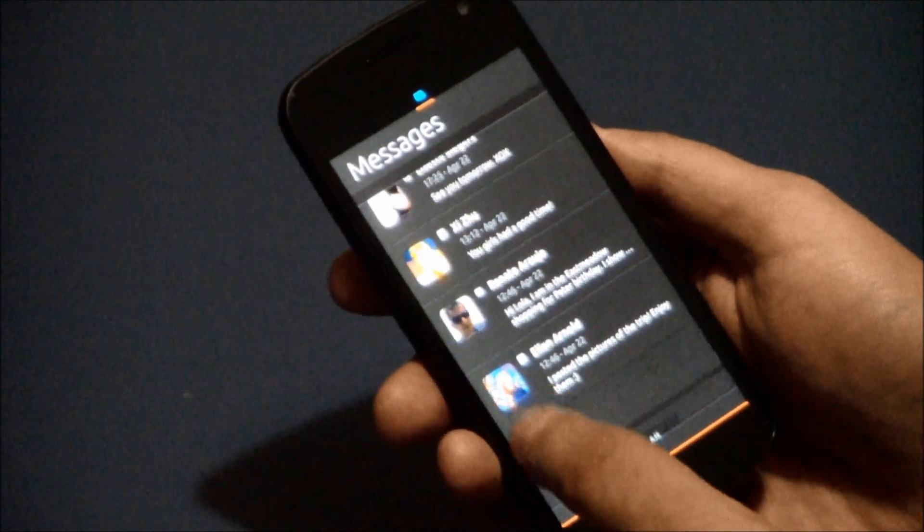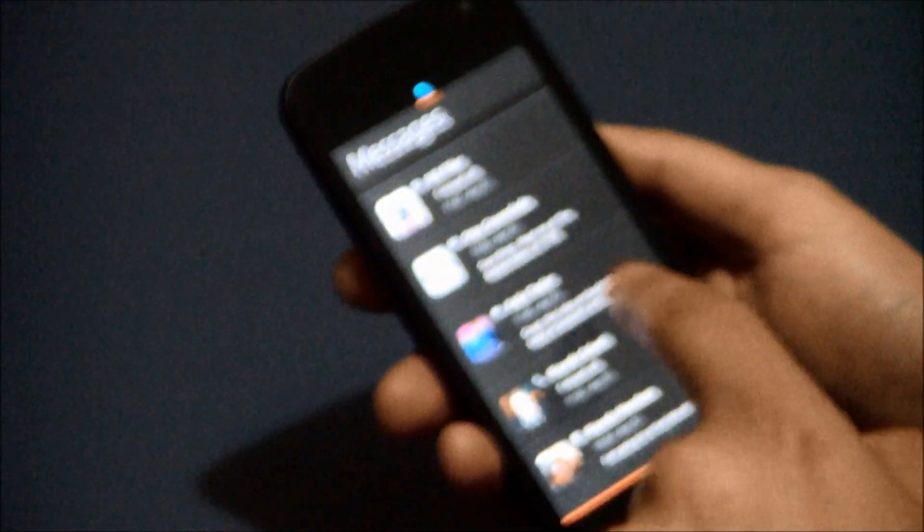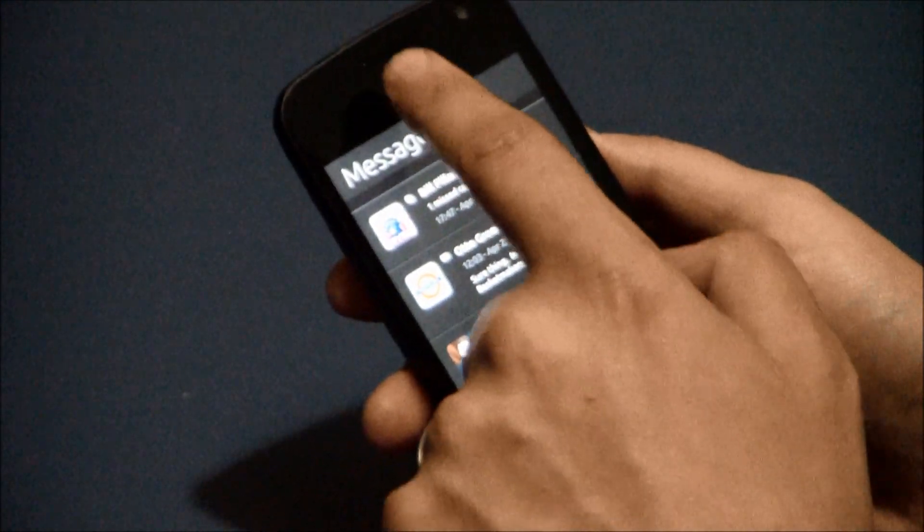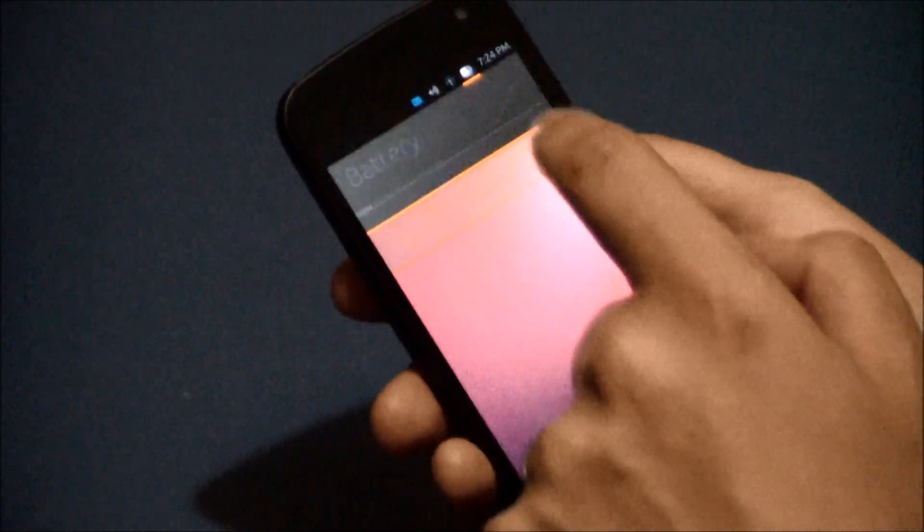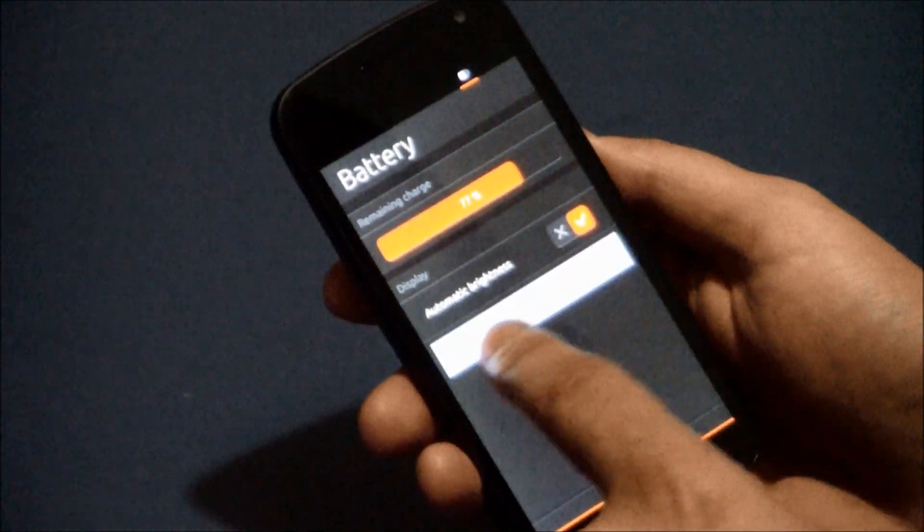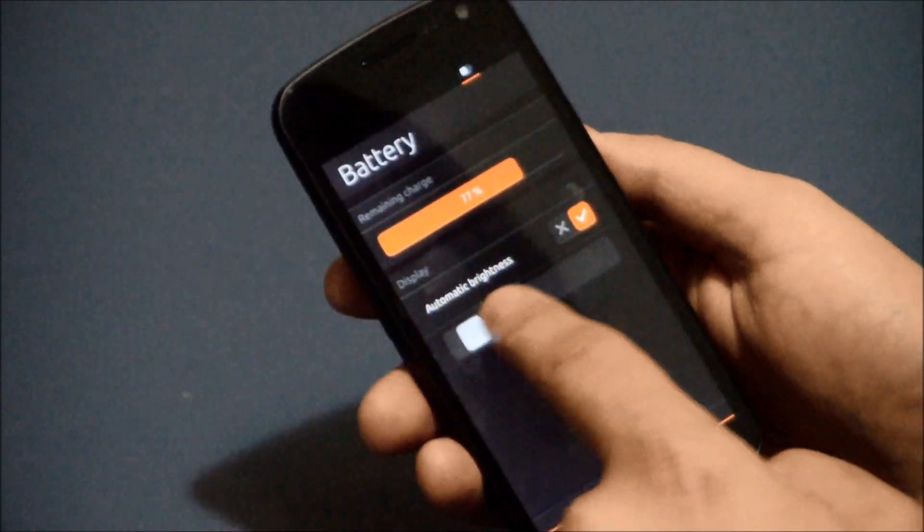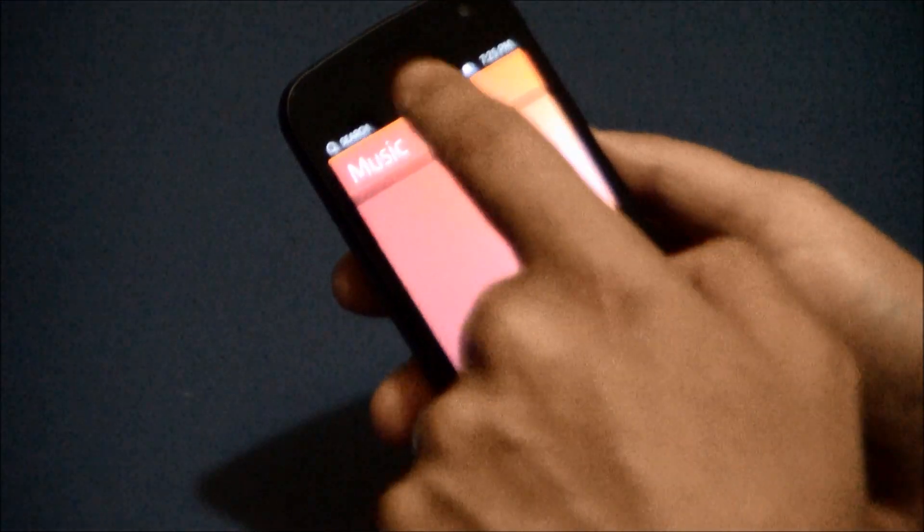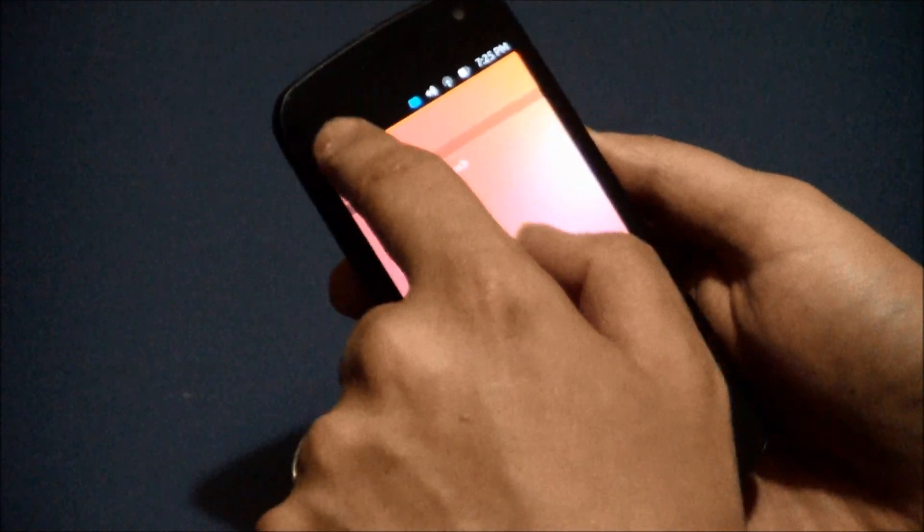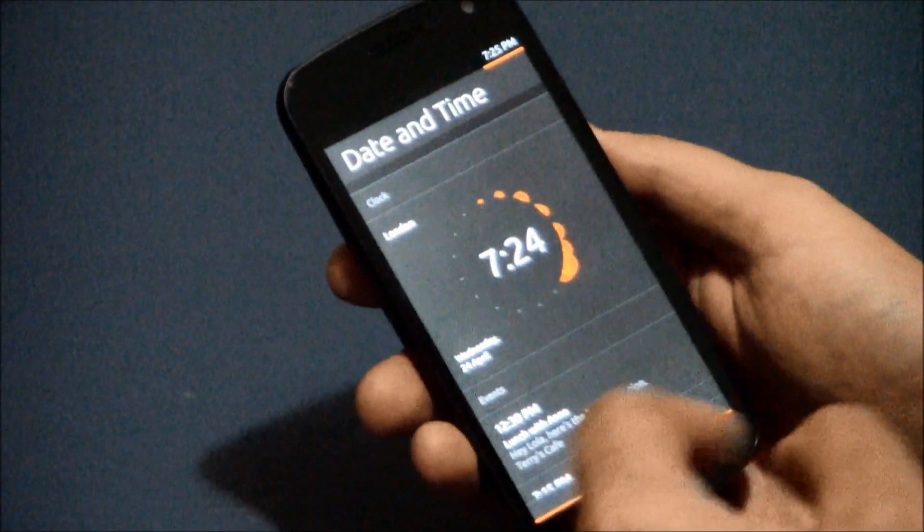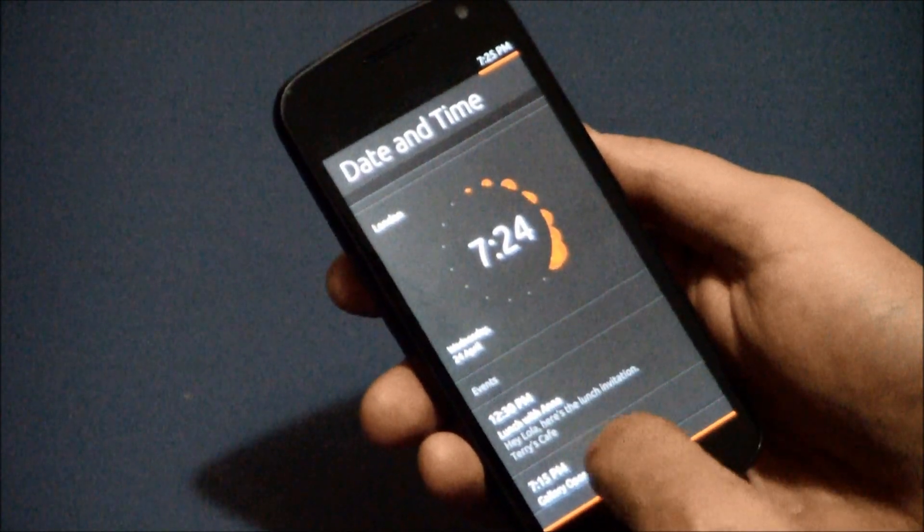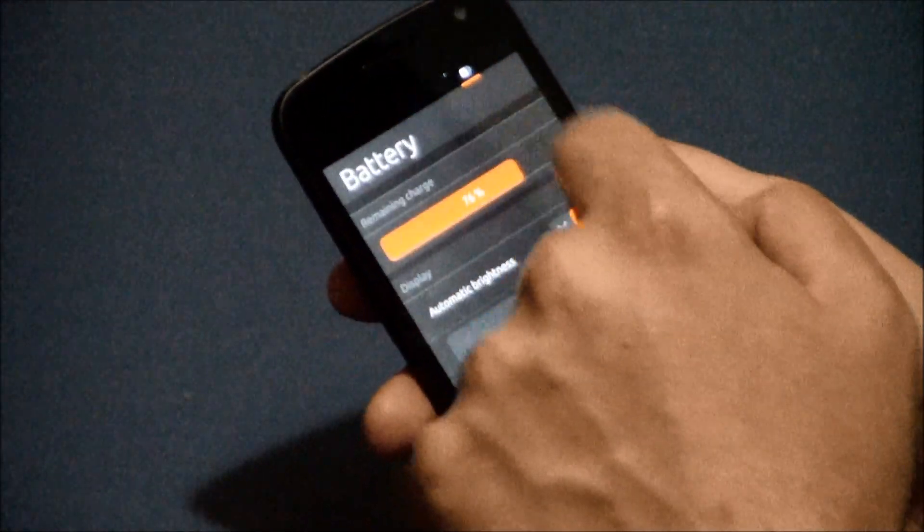So you can, this has everything integrated, your Facebook, Gmail, phone calls, Skype, every message that you can get is put into the messages center here. Let's see, battery there, 77%. You can control the brightness without too much trouble, very responsive. Search doesn't work, haven't gotten it to work, probably is just for show at this point. There's your time, date and time.